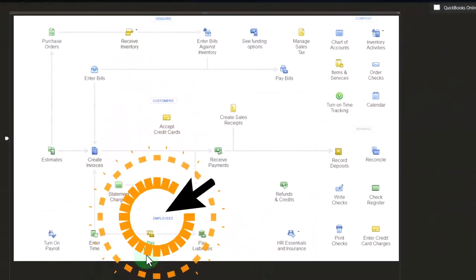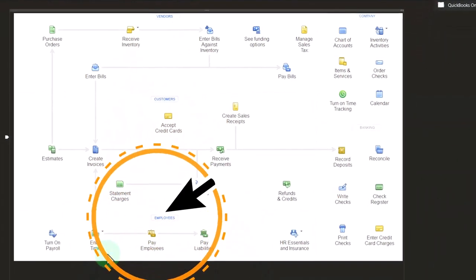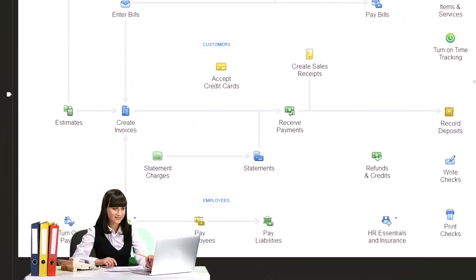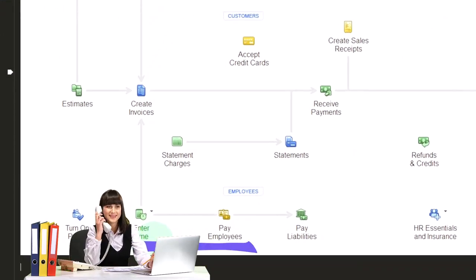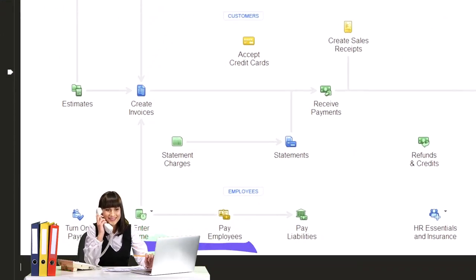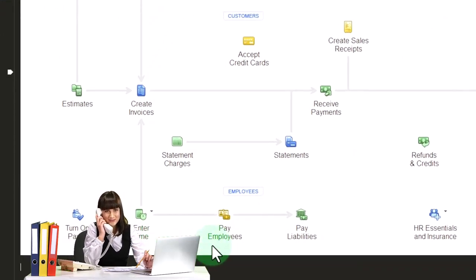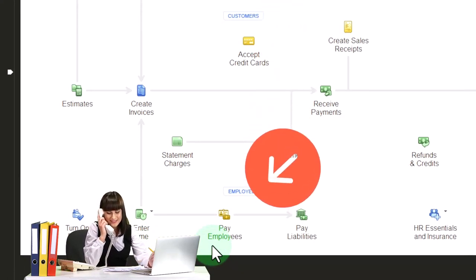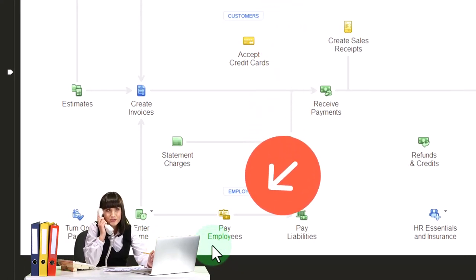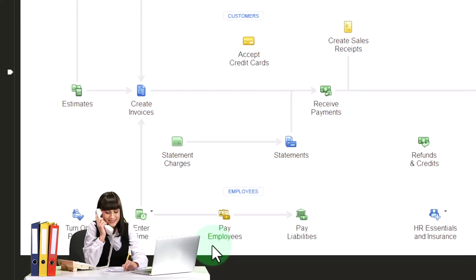Or we can have them enter the time in the timesheets, approve the time, and then the timesheets will automatically pull over as we process the payroll. So we can use that method and that works as well.